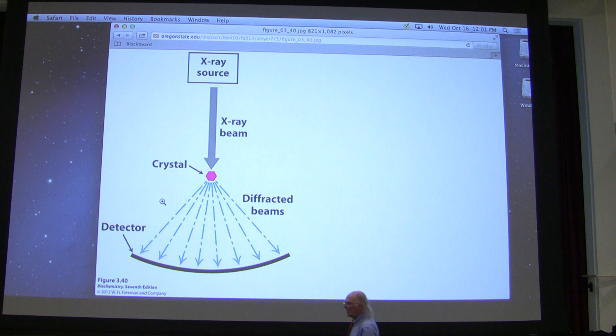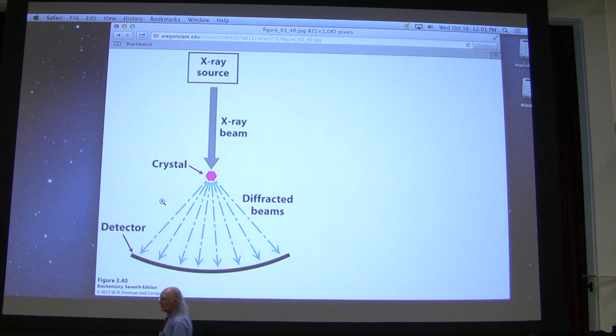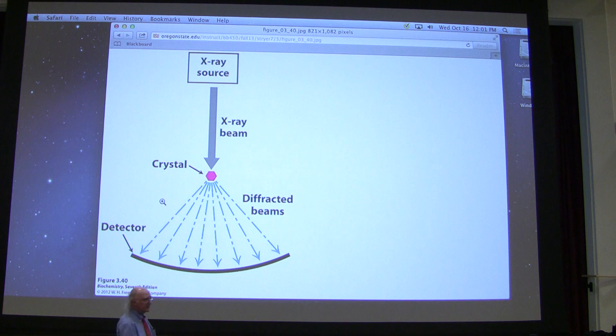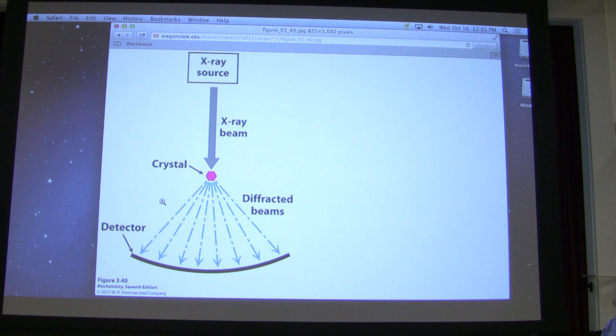If you take that perfectly aligned crystal and shoot x-rays through it, you discover that the x-rays don't just pass straight through — they get diffracted, meaning they get bent. The bending happens as a result of interaction with the electron clouds of atoms within that crystal. By figuring out how those bendings occurred, we can determine the position of those electron clouds. That's what we're doing in x-ray crystallography.